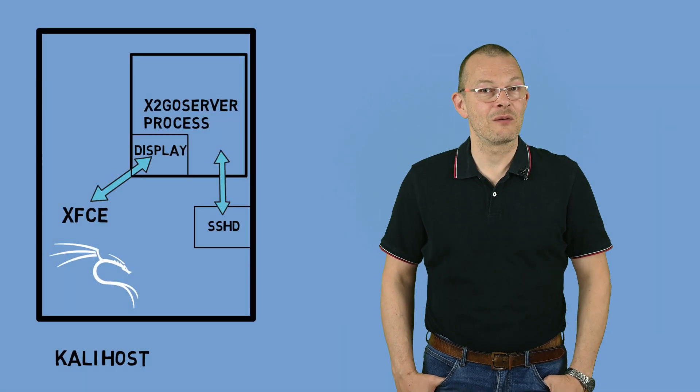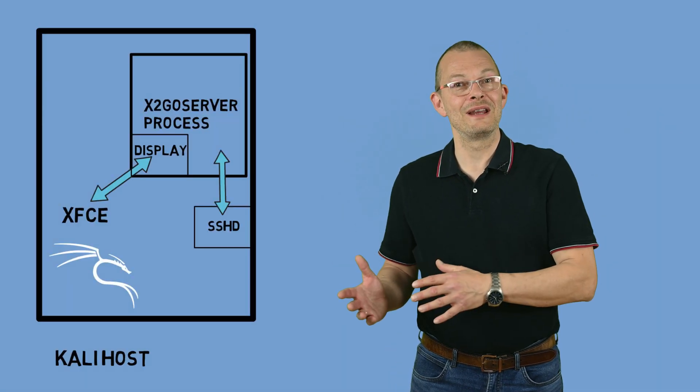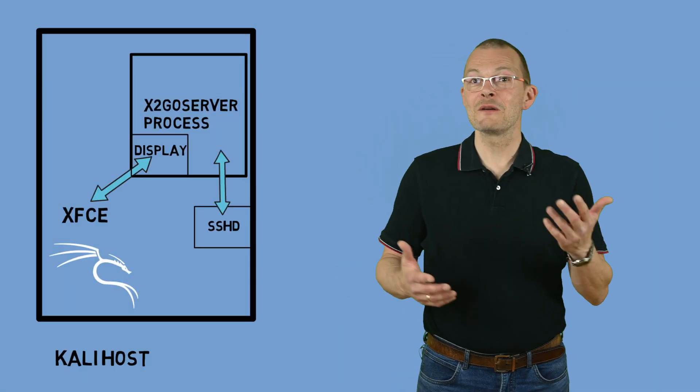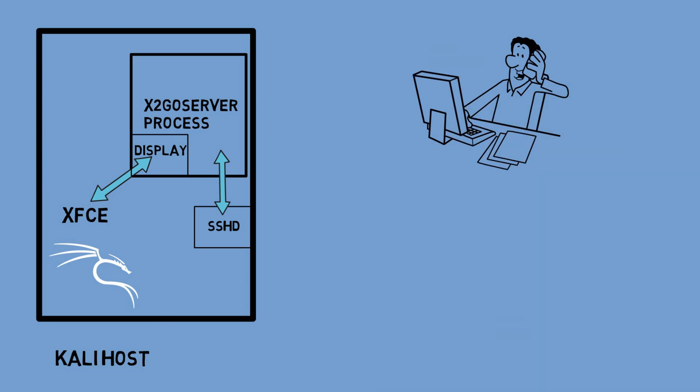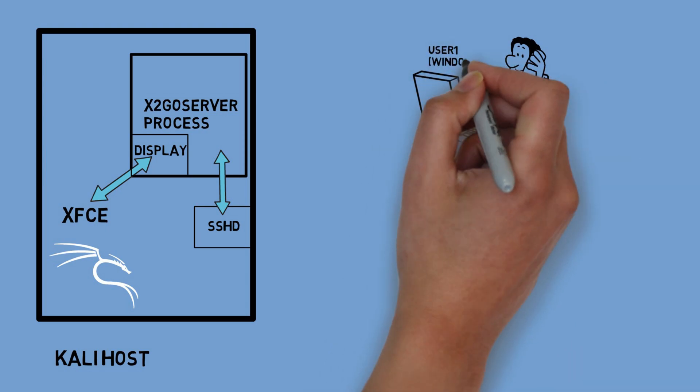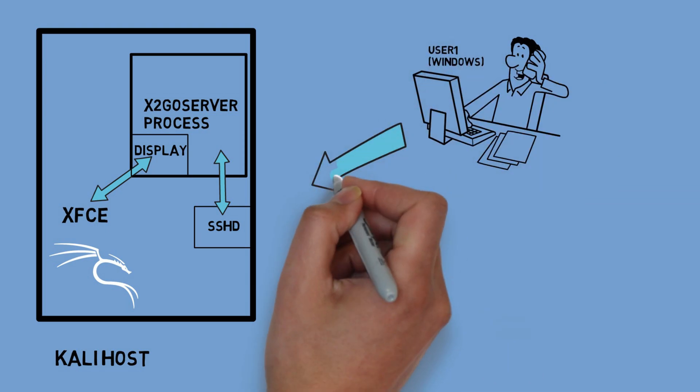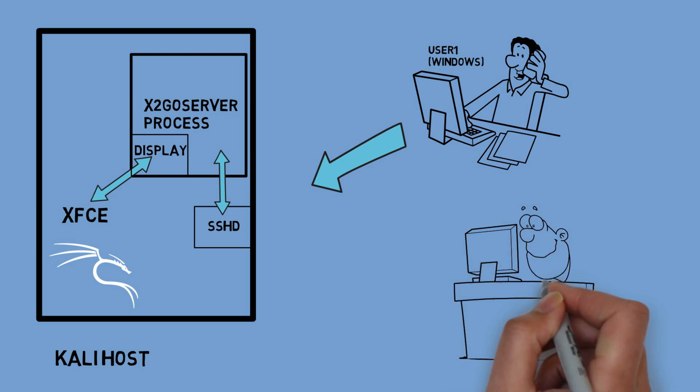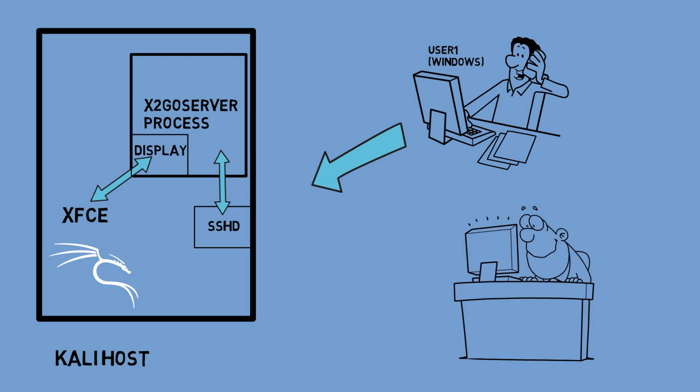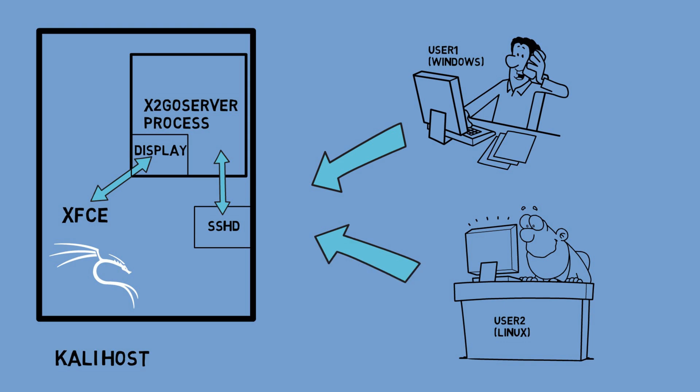However I consider X2GO a nice alternative because it's available for Windows, for the Mac and for Linux. And also it spawns a real session so you could actually have multiple users connect from multiple machines into the same container. I might connect as user 1 from Linux and someone else as user 2 from Windows for example.